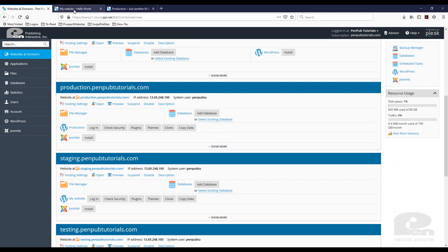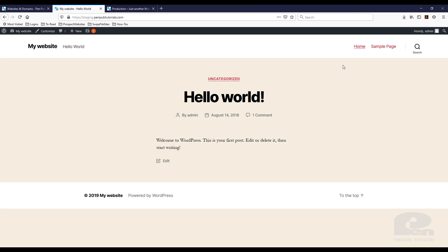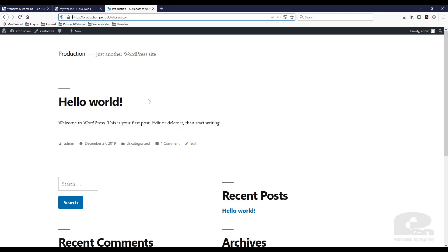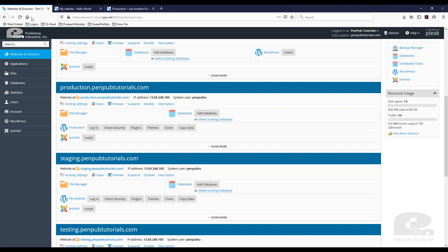Again, staging and this is how it looks, and production this is how it looks. So all you have to do in Plesk is go to staging.